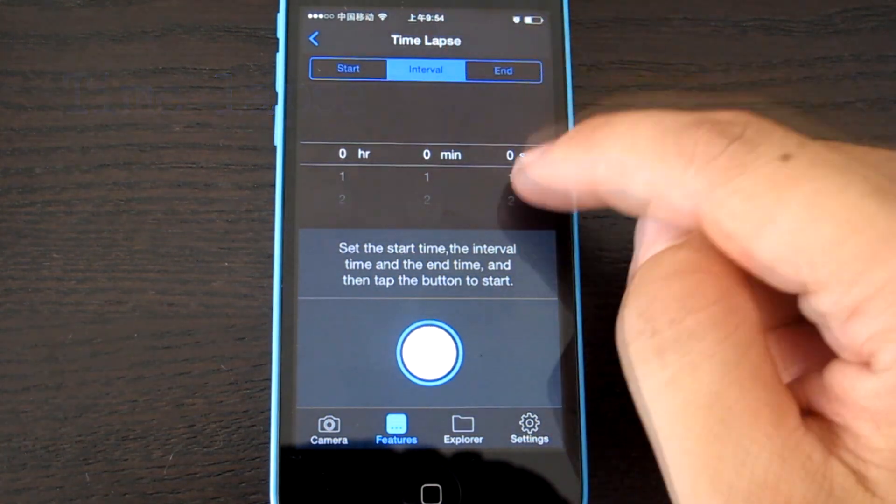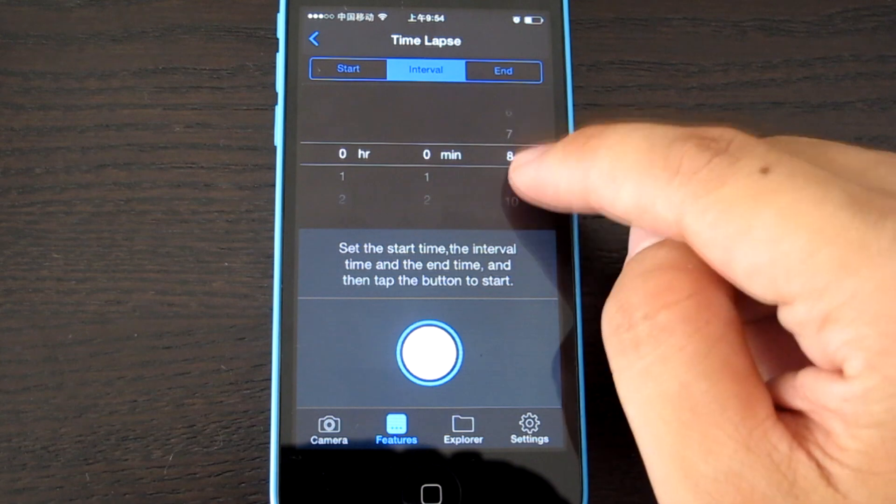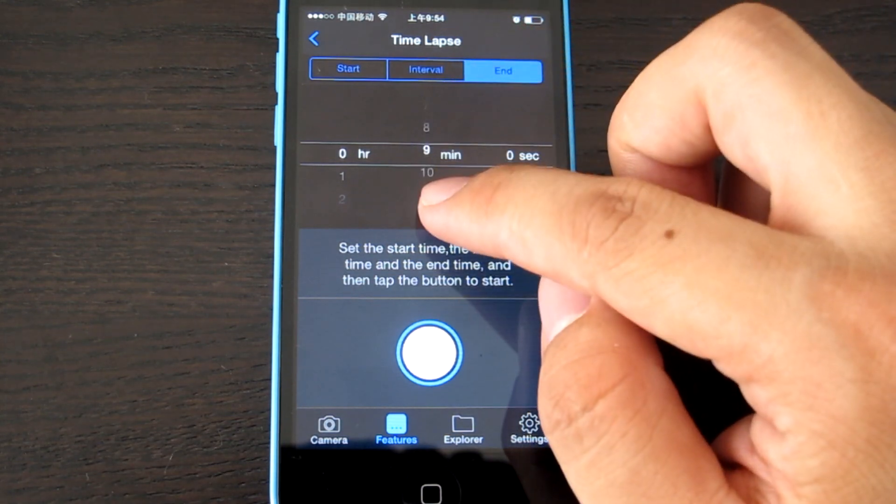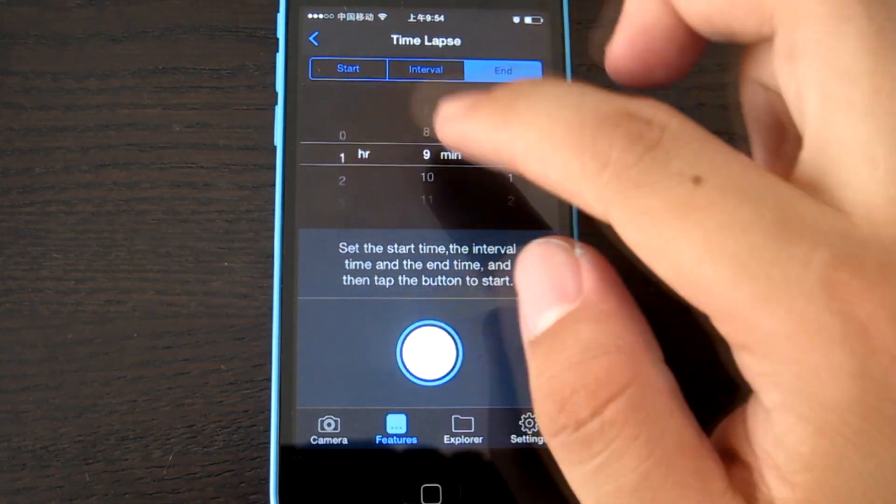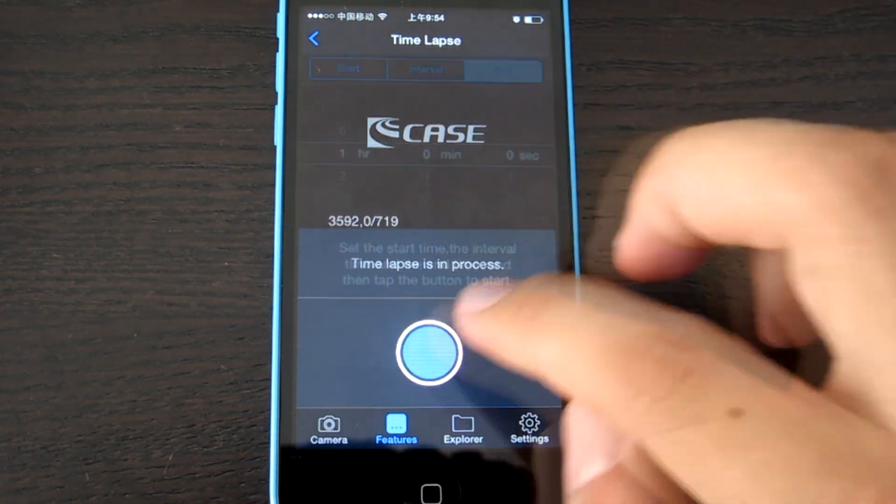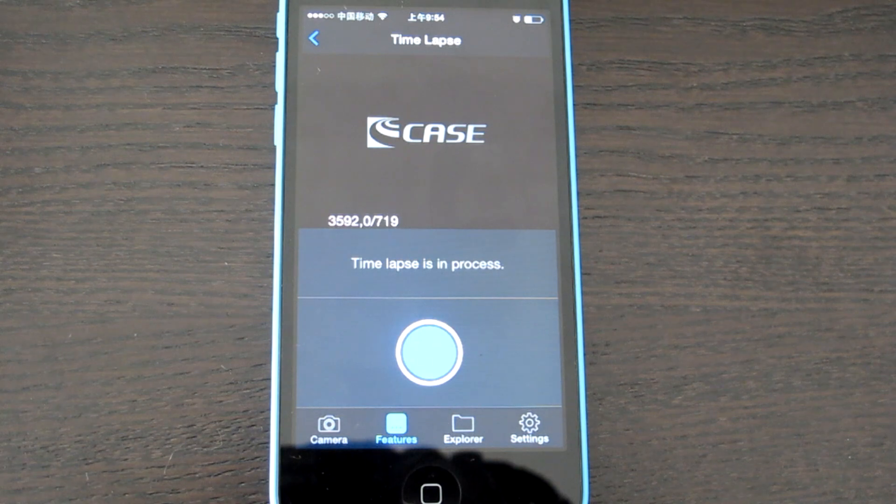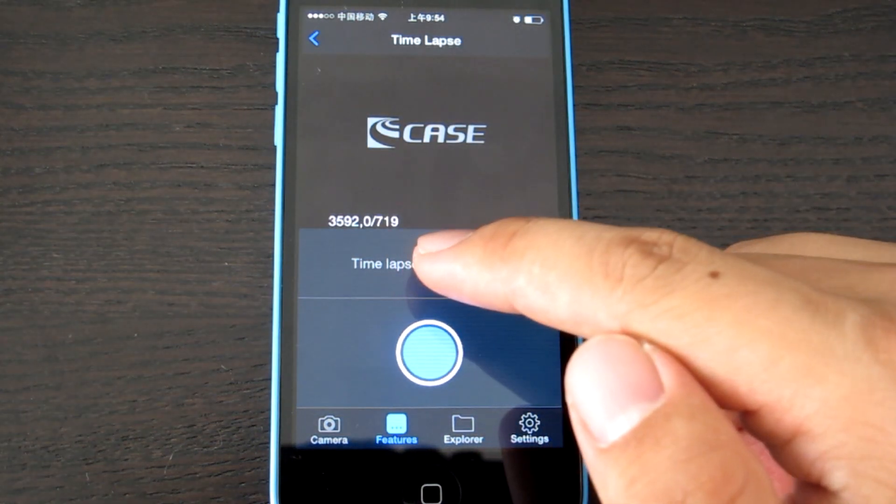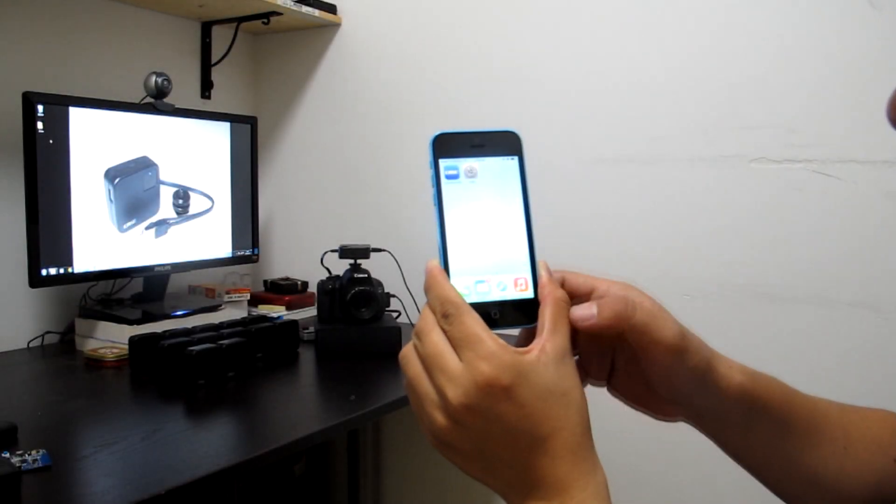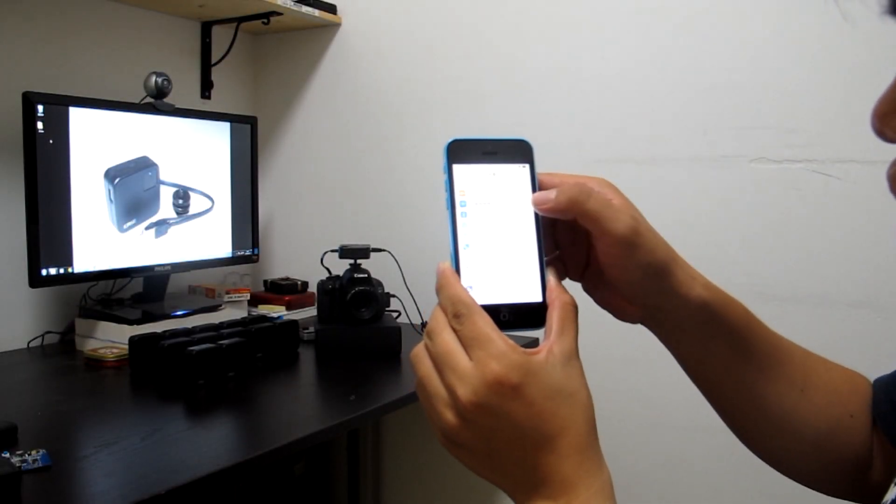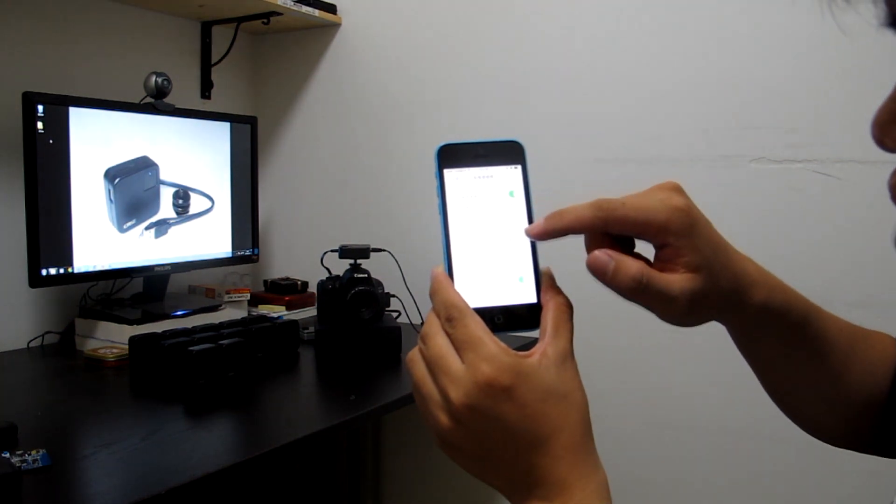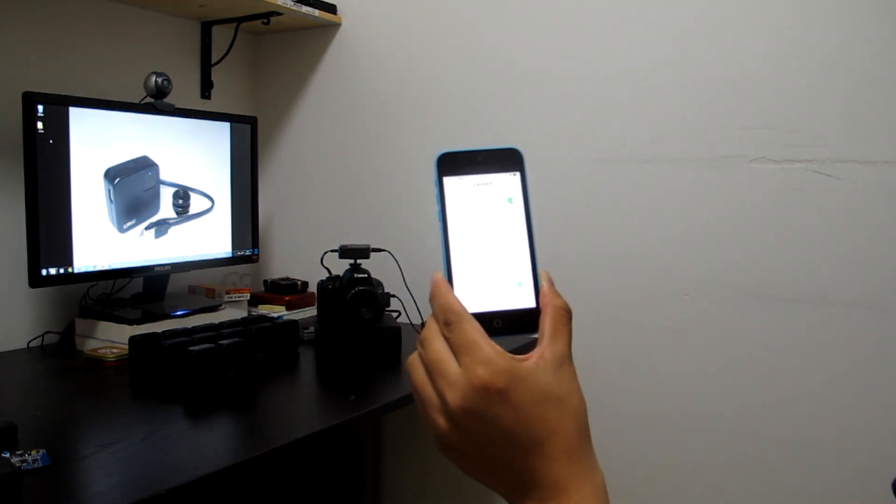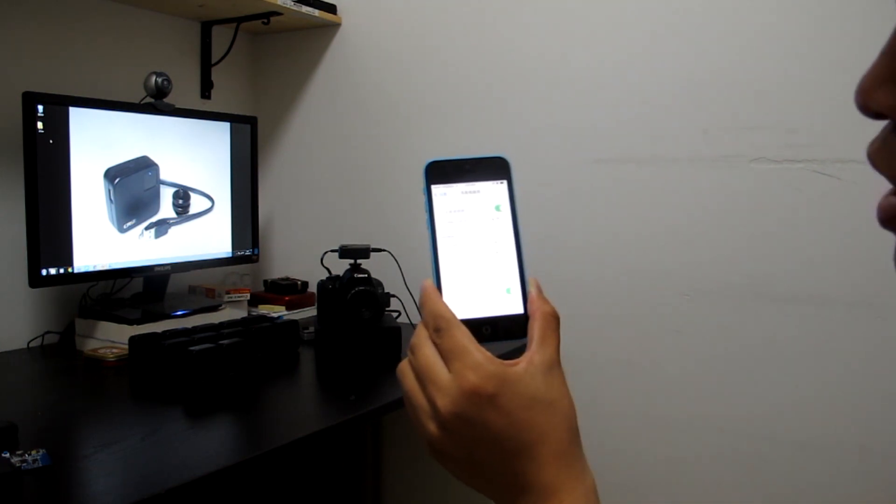The interval may be five seconds. I will not test one hour, so it should have 719 photos to be taken. Then you can stop it, and you can disconnect from the internet. Go back, disconnect the Wi-Fi.